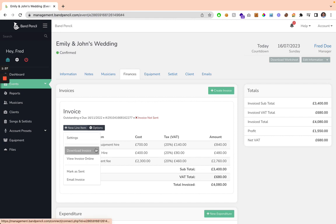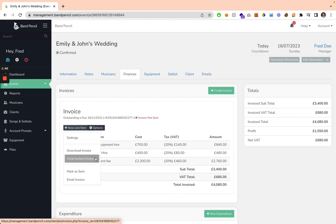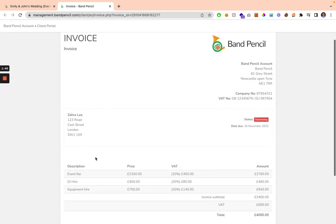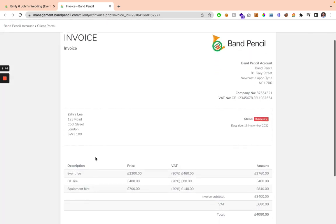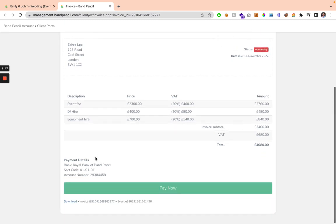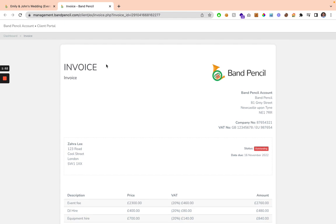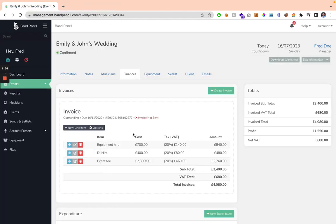You can download the invoice to a PDF, or you can view the invoice online by clicking this button, and it's going to display the invoice in a really easy-to-view format, which the client can look at. If you're using BandPencilPay, they can pay it, or they can download it, and you can share this link with your client so they can see the invoice.